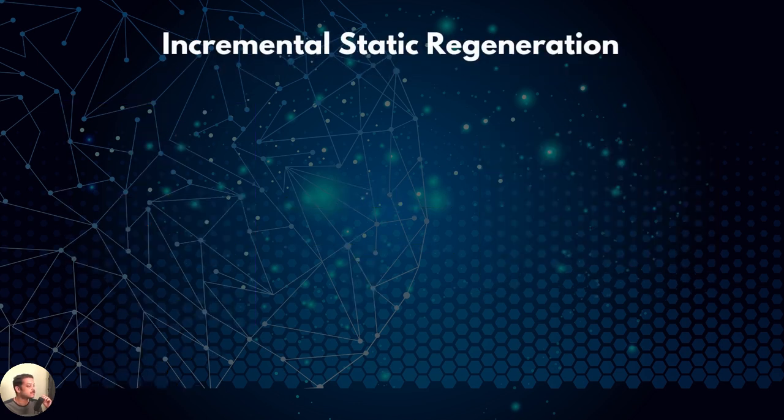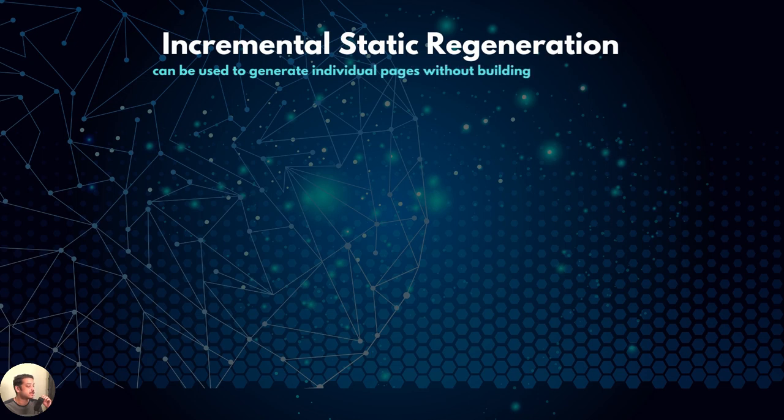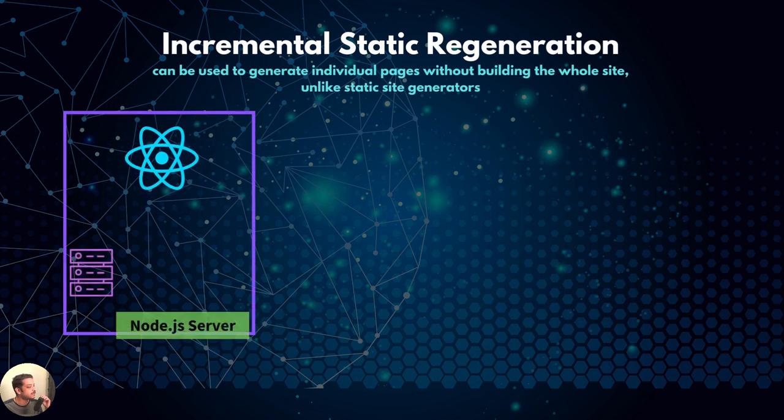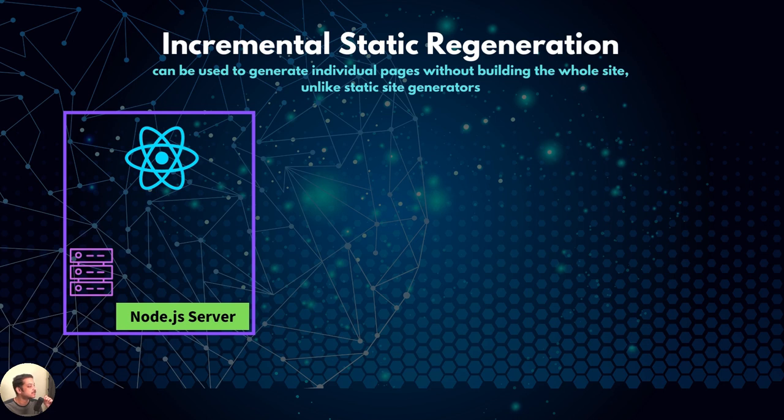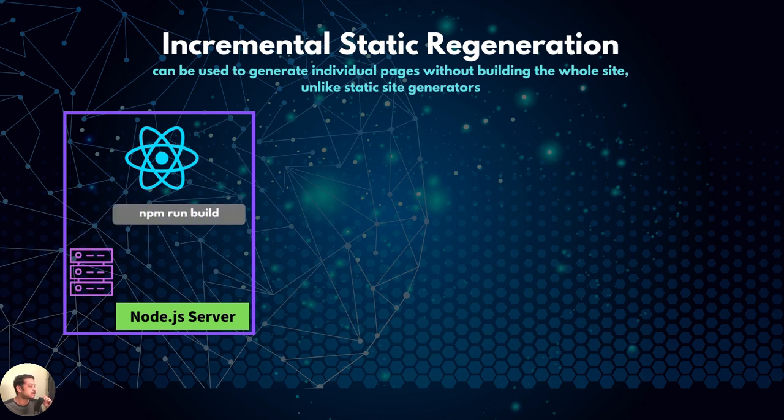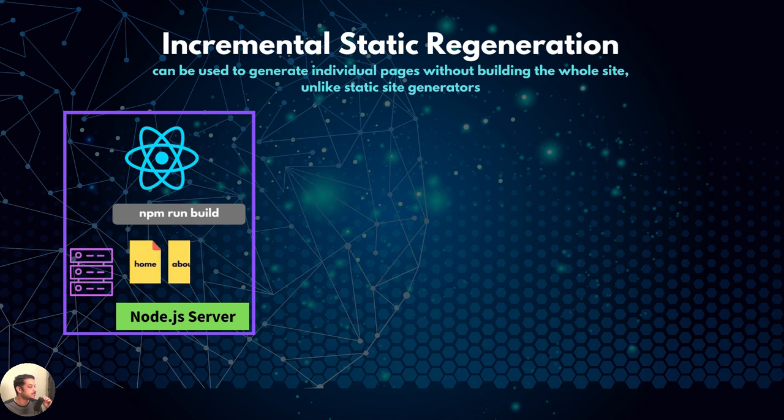Incremental static regeneration stands somewhere in between. It can be used to generate individual pages without the need to build the entire site every time you add or modify a page on your site. It starts with static site generation. That is, you run the npm run build command, which generates the initial set of pages.